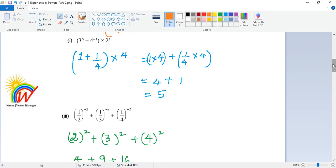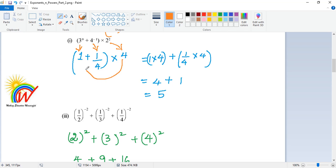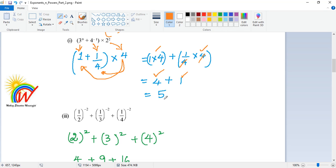Here it says 3 to the power of 0. We learned that any number to the power of 0 gives you 1. So this gives you 1, and 4 to the power of minus 1 is 1 by 4. Into 2 to the power of 2 is just 4. So you multiply 4 into 1, and 4 into 1 by 4. So you get 1 by 4 into 4 — these get cancelled and you get 1. This becomes 1 into 4, which is 4. So 4 plus 1 is 5.